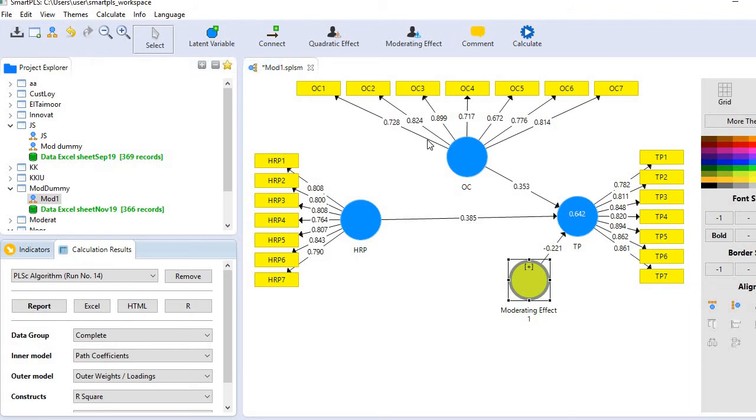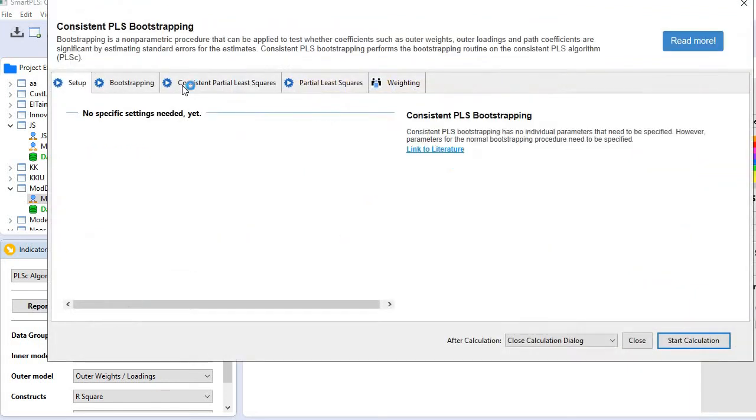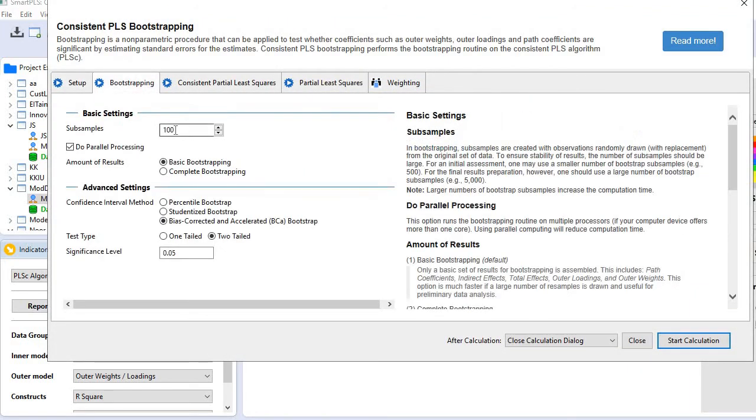I'm going to use 100 subsamples, but you must use a minimum of 1,000 samples. I'm using 100 because it will take less time.